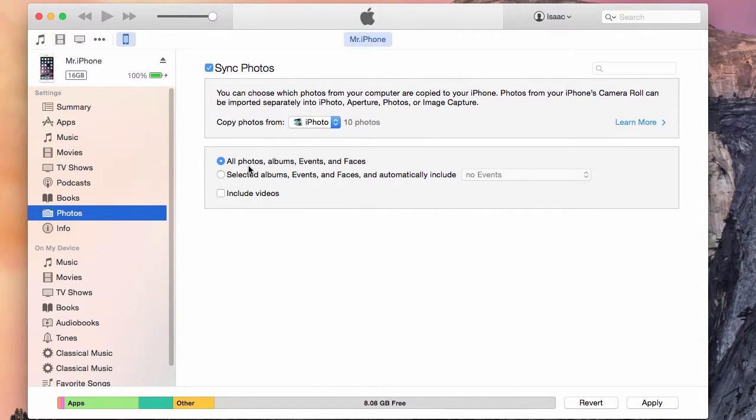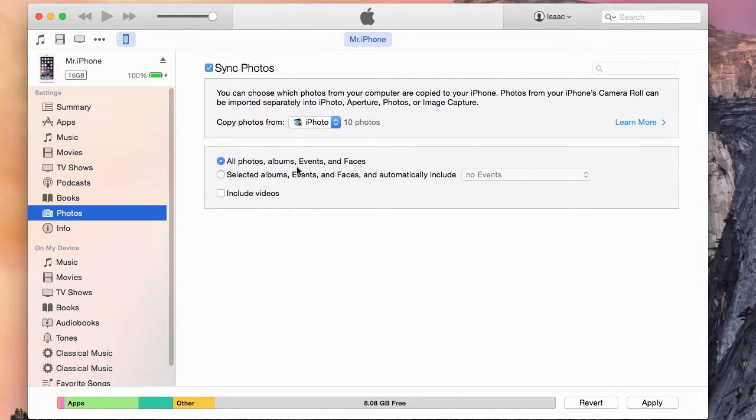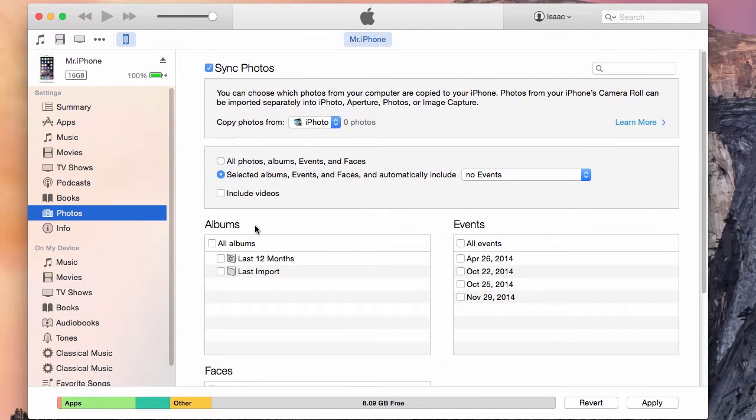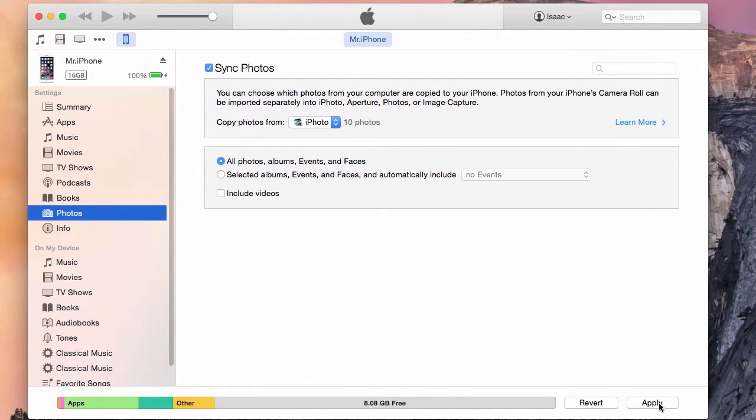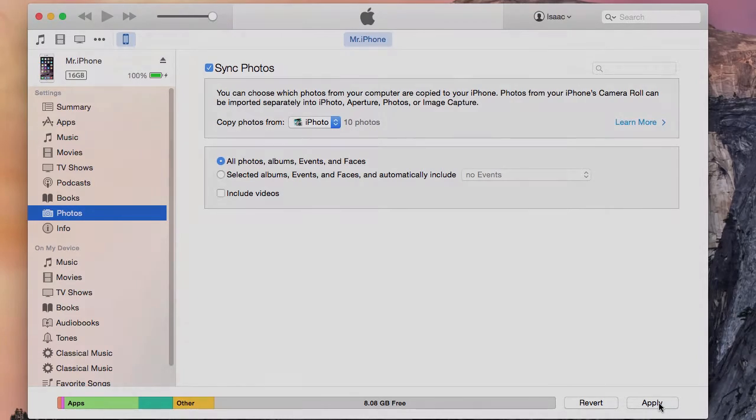You can have all your photos, albums, events, and faces synced to your phone or you can select which album you'd like. Once you have selected your options, you will click Apply. And iTunes will automatically sync the photos to your phone. That's all you need to know about syncing photos from one phone to another using iTunes.